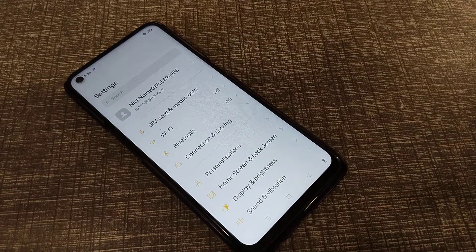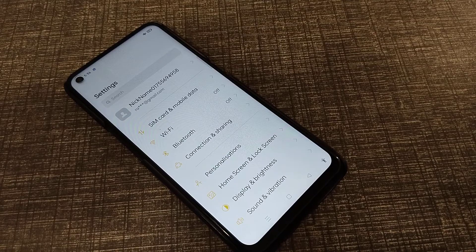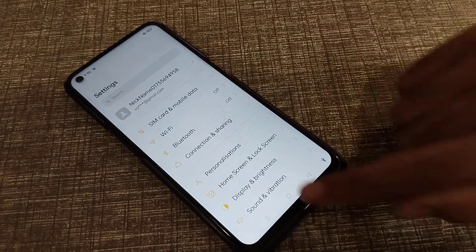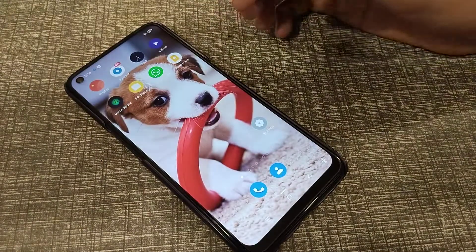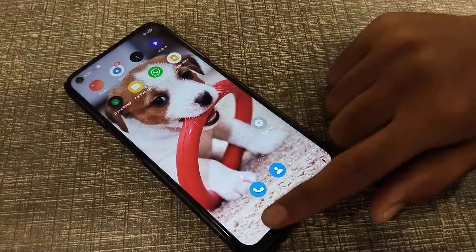Welcome back to a new video friends. Today I'm going to tell you about how you can set name password setting in Realme phone. In this video I will tell you how to set name password setting in Realme phone.